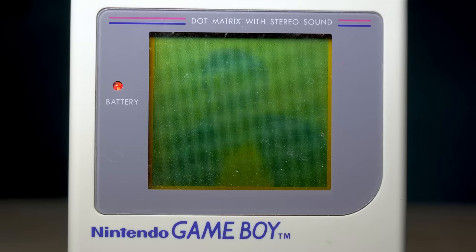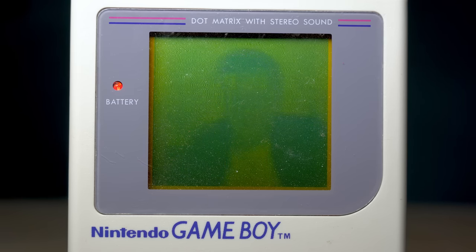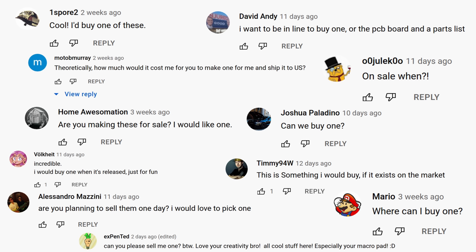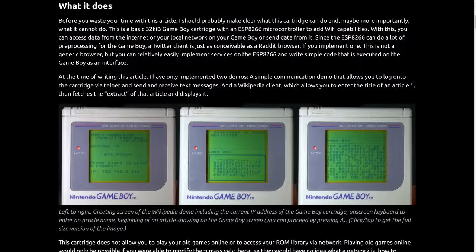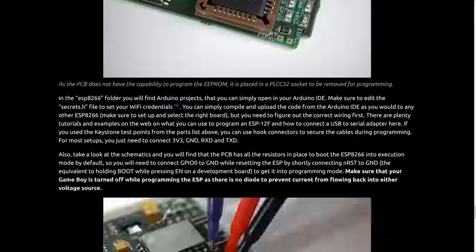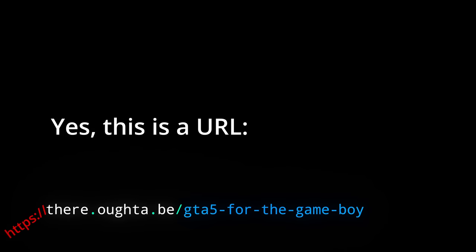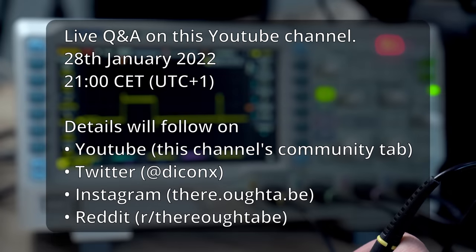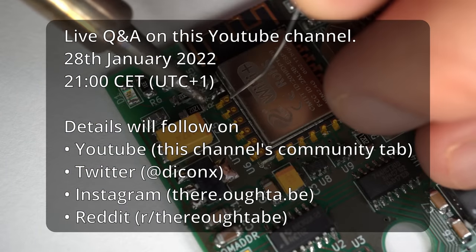I think I've made it clear that I can pretty much do anything with the Game Boy now, as long as there is a PC on the network to do the actual work. Before everyone asks: no, I do not produce and sell this cartridge. It requires a lot more effort to design a sellable product than something that works as a demo on your own desk — and this is just a hobby. But I'll publish the hardware design and all the code, so if you want to build it yourself or refine it further, look for links in the description. I'll also do a live Q&A session on the 28th of January. Ciao!